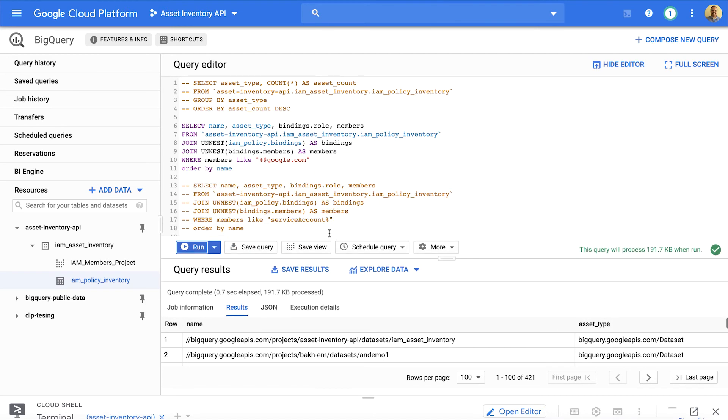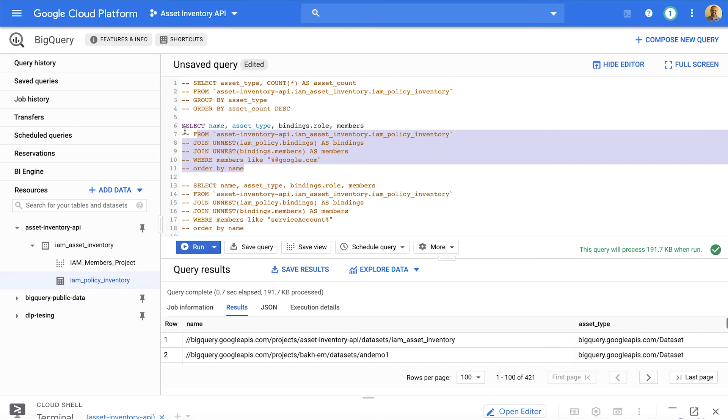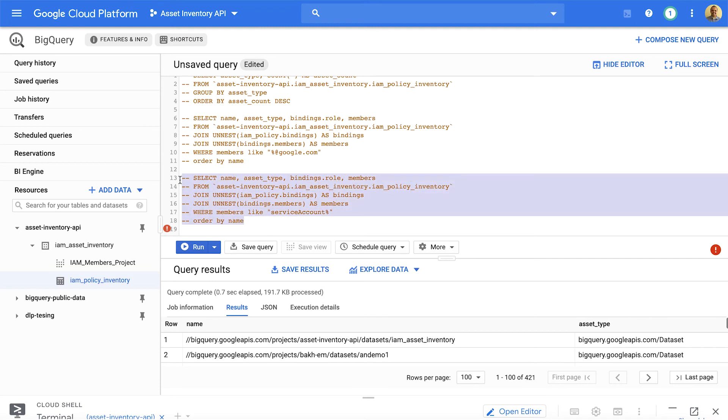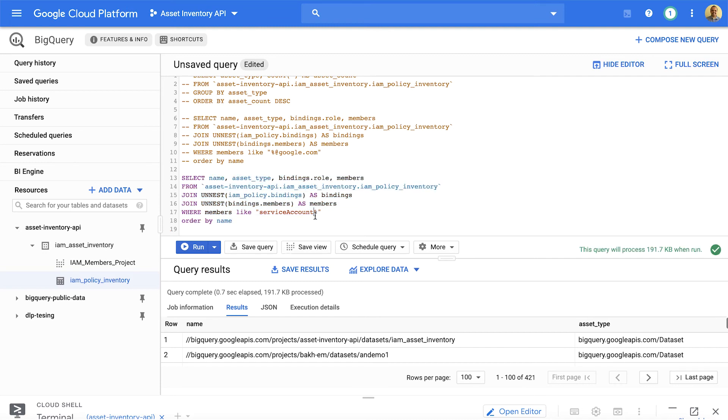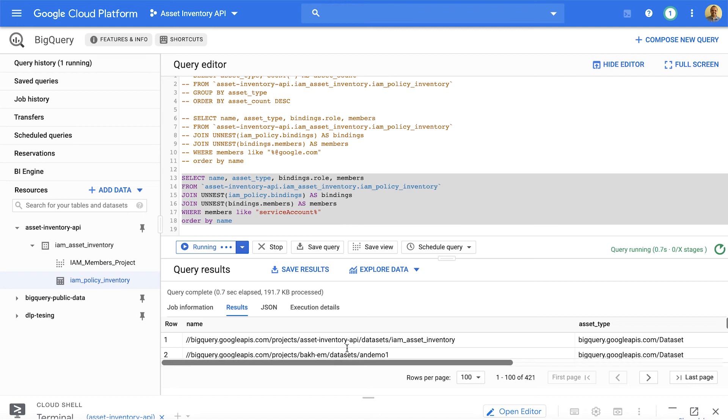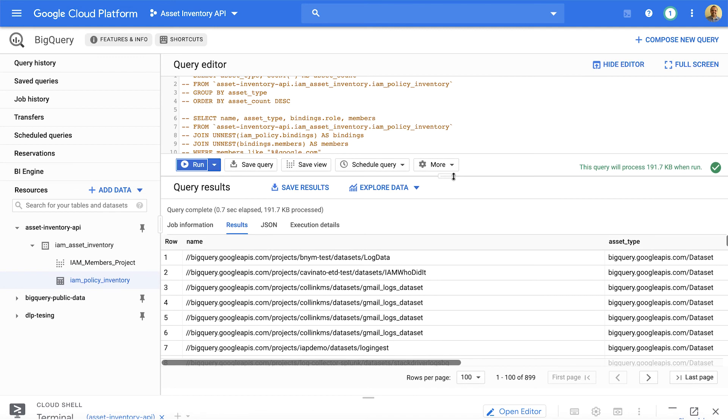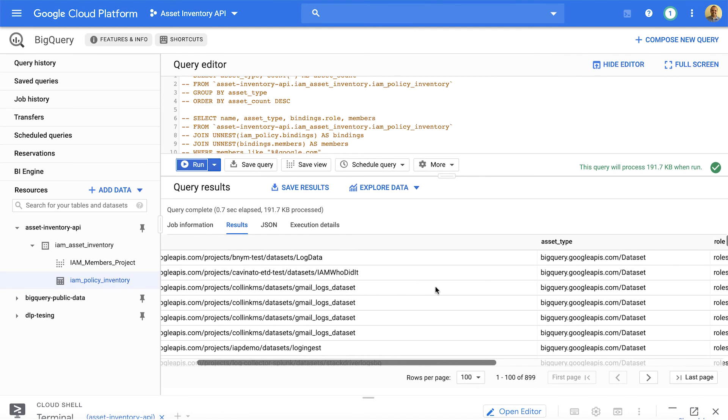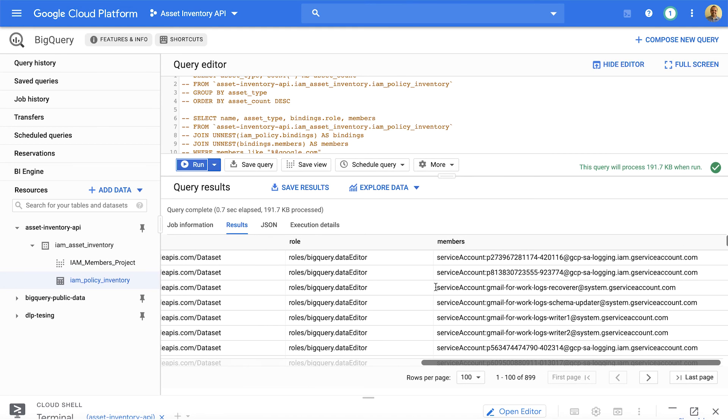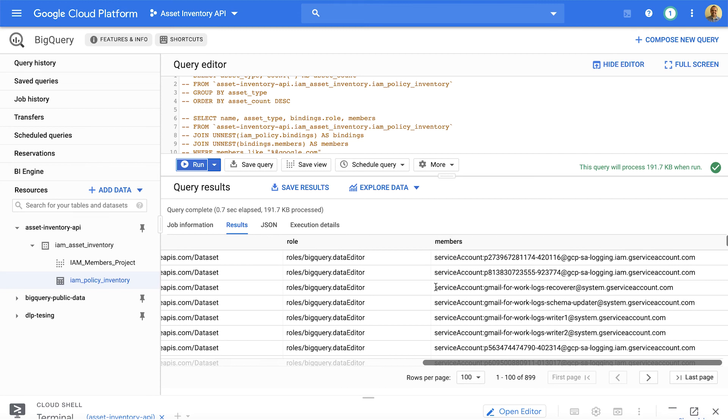Now, if you want to take access report of service accounts, you could actually do that as well. So, I will modify this command to include service account. So, when I run this, this will show us all the service accounts that have access to your project. Basically, two things. A service account that exists within your project and all the service accounts that exist within your organization.